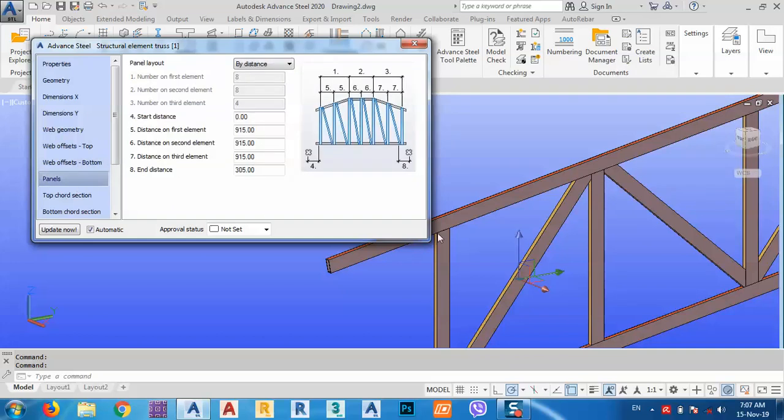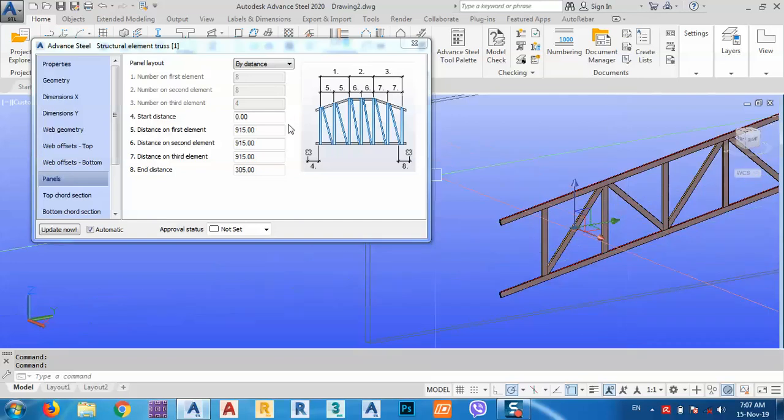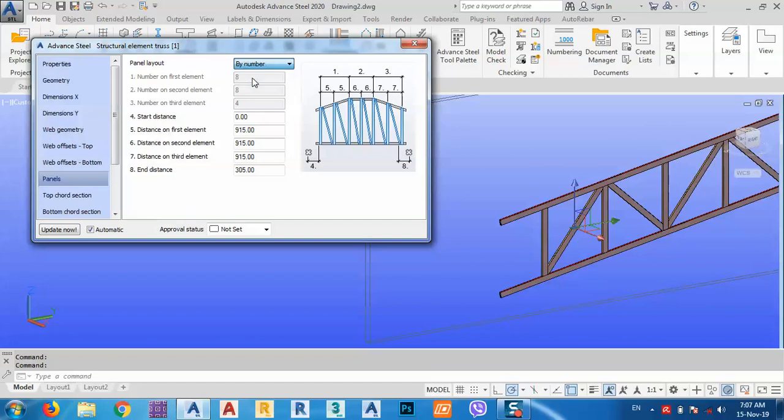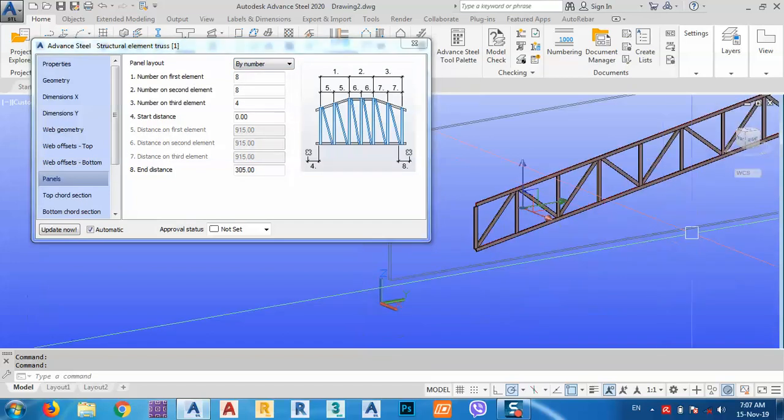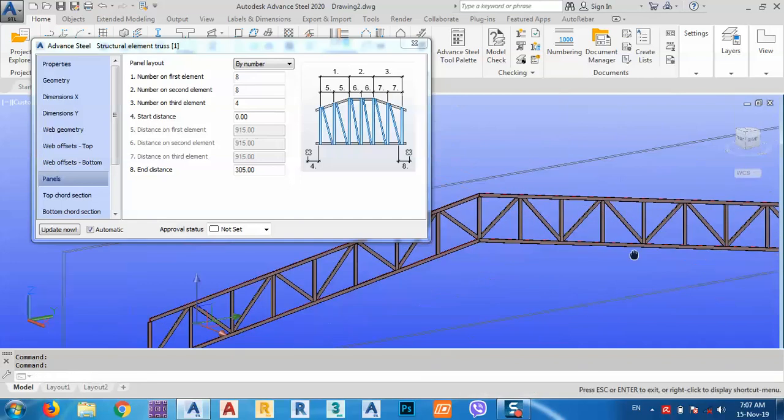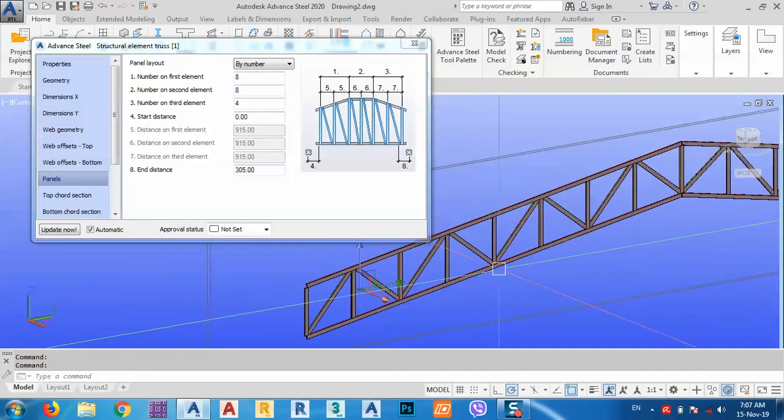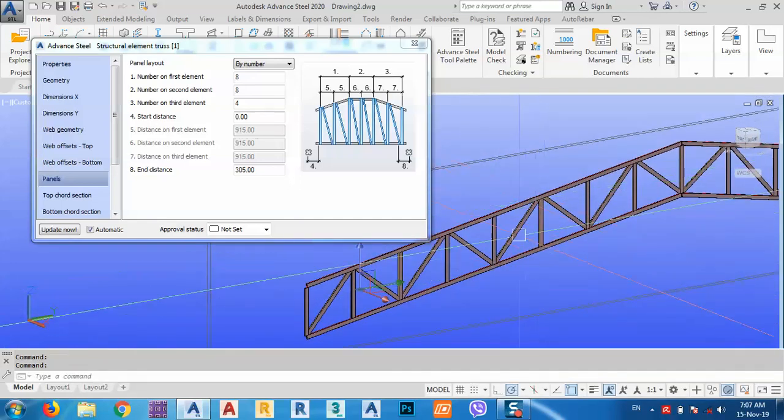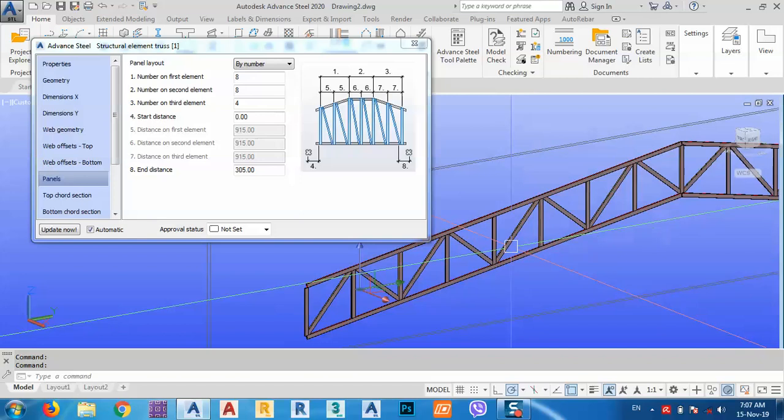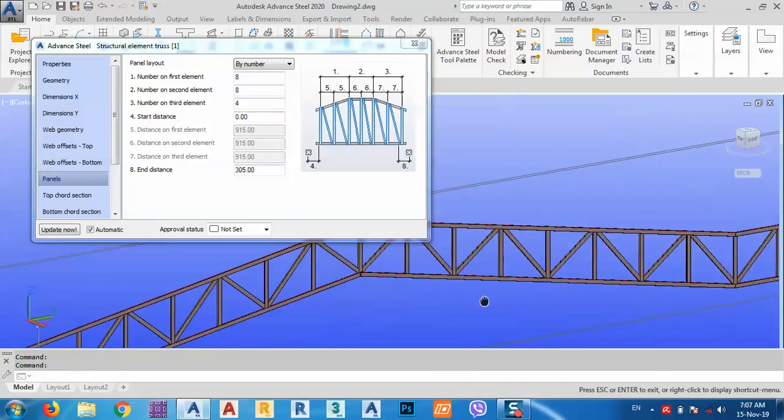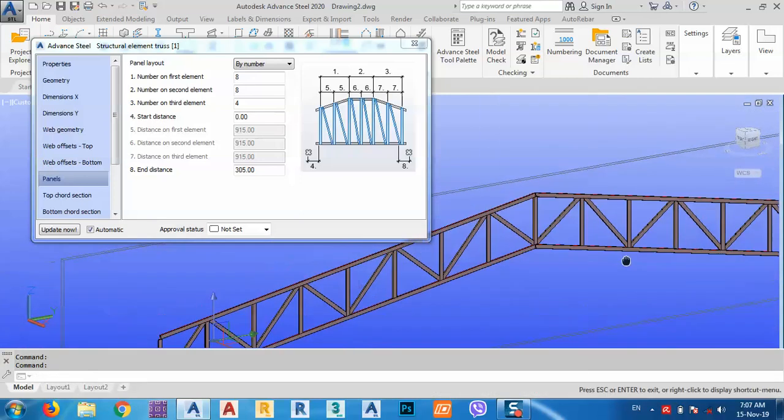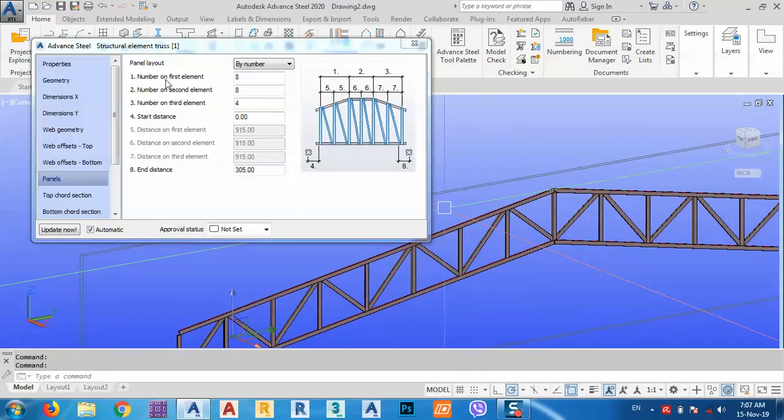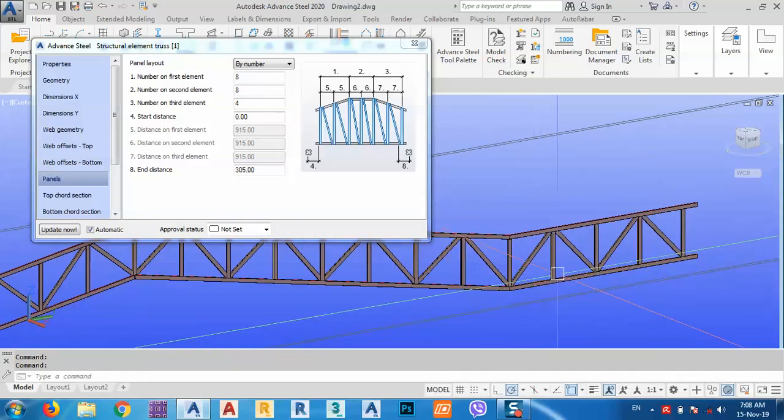And the panels, the distance between them, between these. As you see here, it's by distance or we can say by number. We can divide these parts by number as you see here, or we can just specify the distance between the verticals here and the distance between them.